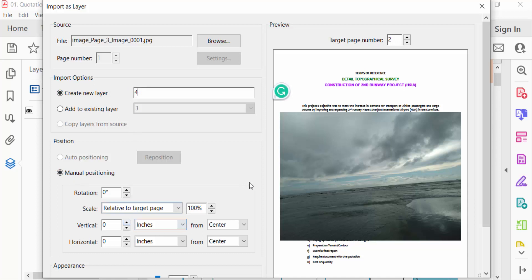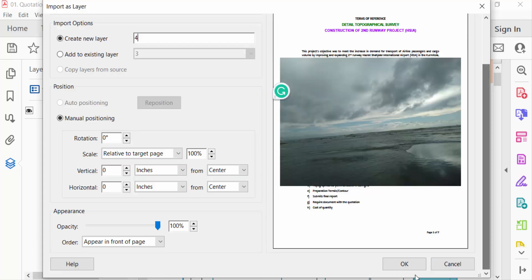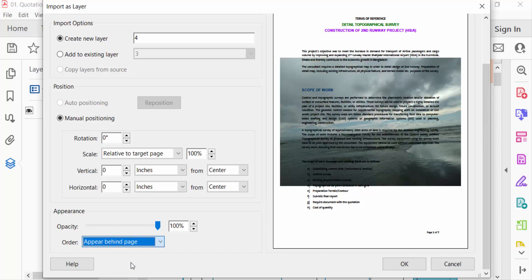here in order and I click on this order in behind page and you see the preview and then press OK.